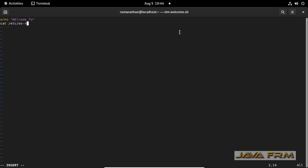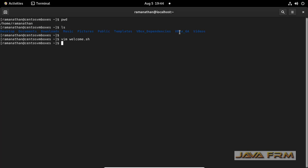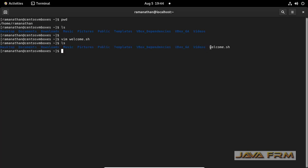Inside the shell script file I am typing some commands. A shell script file is nothing but a set of commands, which is similar to a batch file in Windows. Multiple commands you can give in a single shell script file.